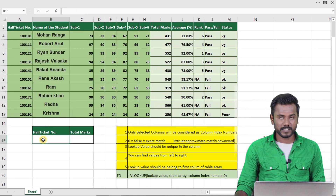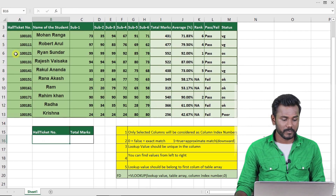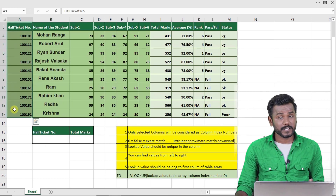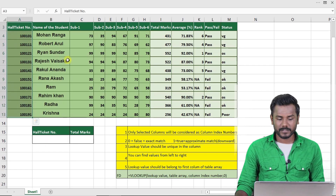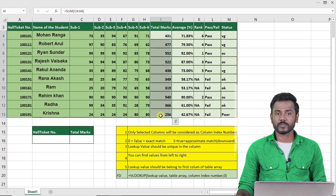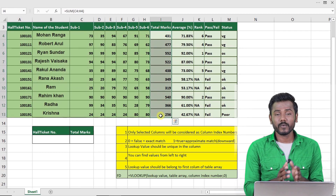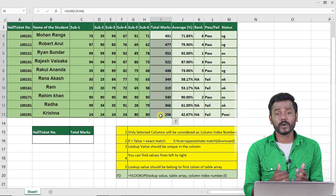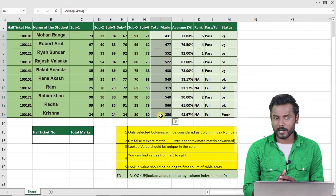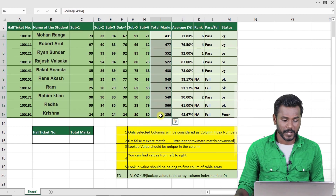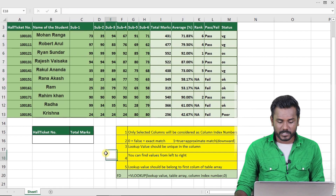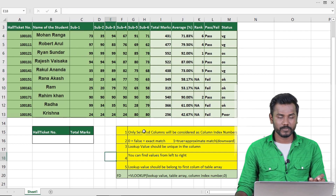My input is the hall ticket number, which is available in a vertical order, and I'm expecting the total marks, which is also available in a vertical order. So by giving a vertical order input and expecting a vertical order output — that is VLOOKUP. Before starting the formula, let me explain the rules.